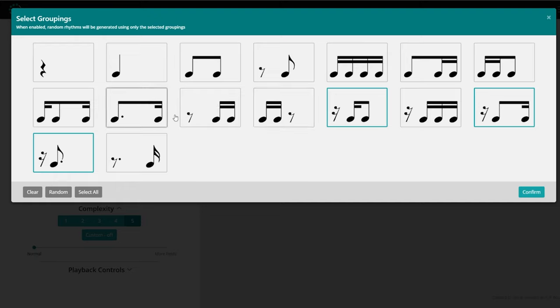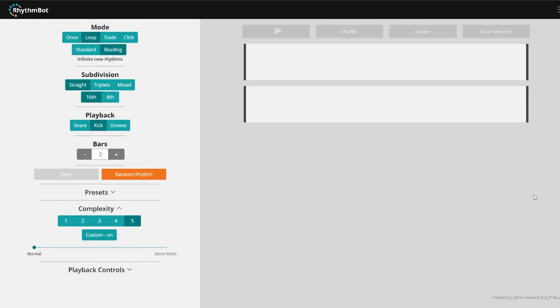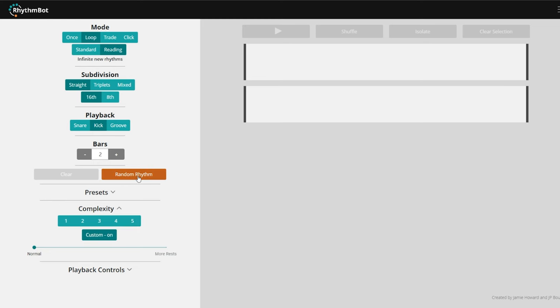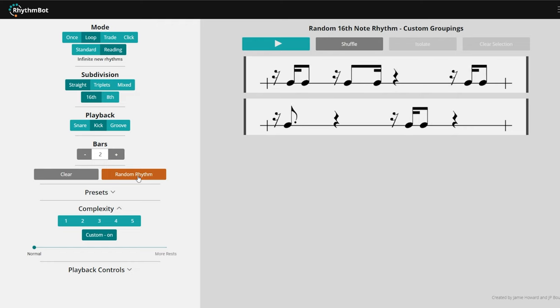So let's say I was going to work on the E — my weakness. I'd select the E, the E-and, the E-are, maybe E-and-a. Those are my four permutations I'm going to work with. Now RhythmBot is going to chuck out constantly changing, constantly random rhythms that will allow me to practice and work on my very, very specific weaknesses.